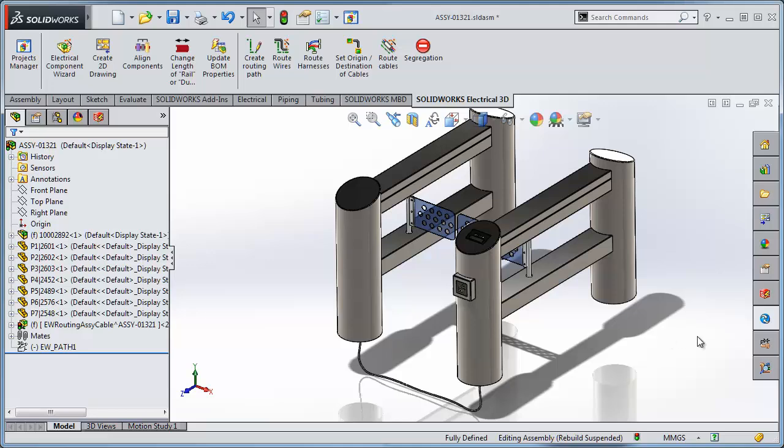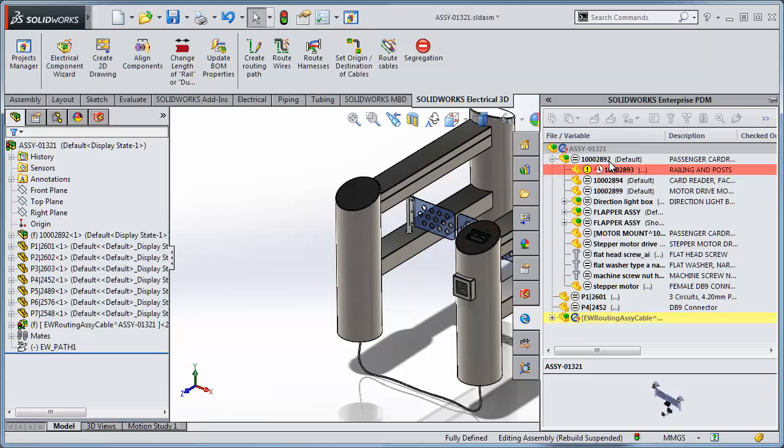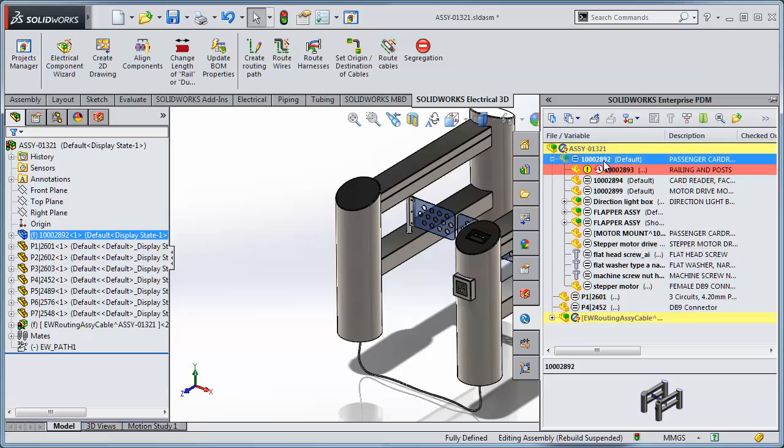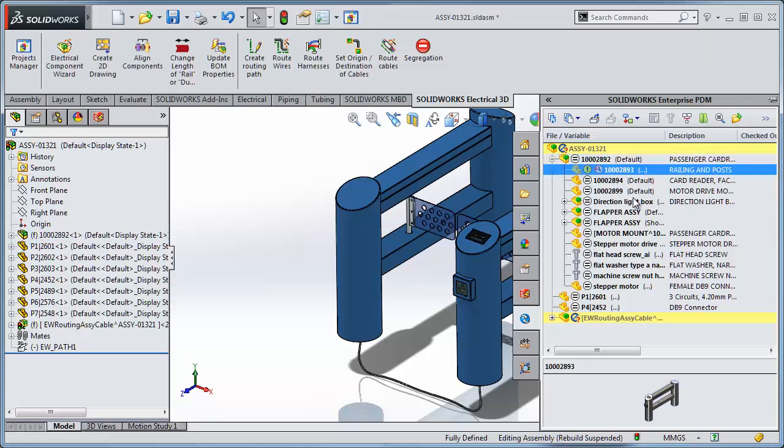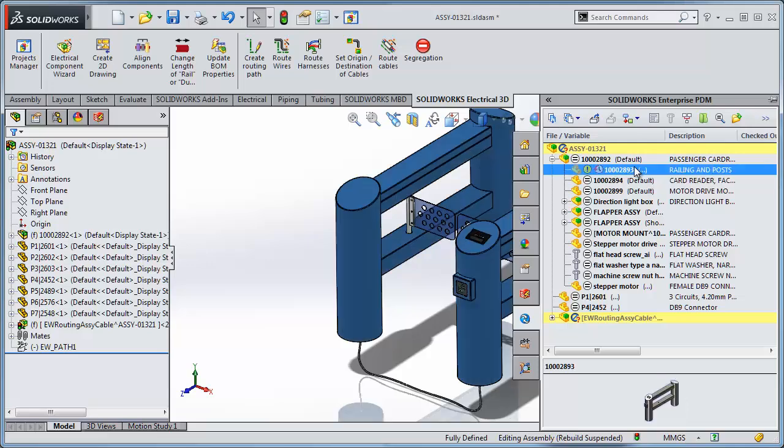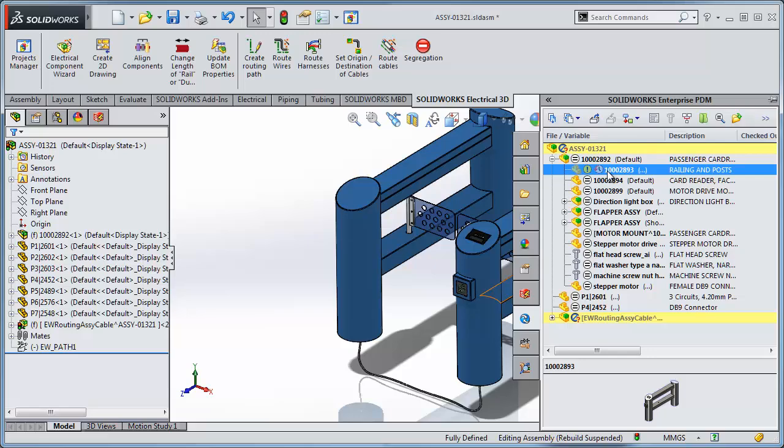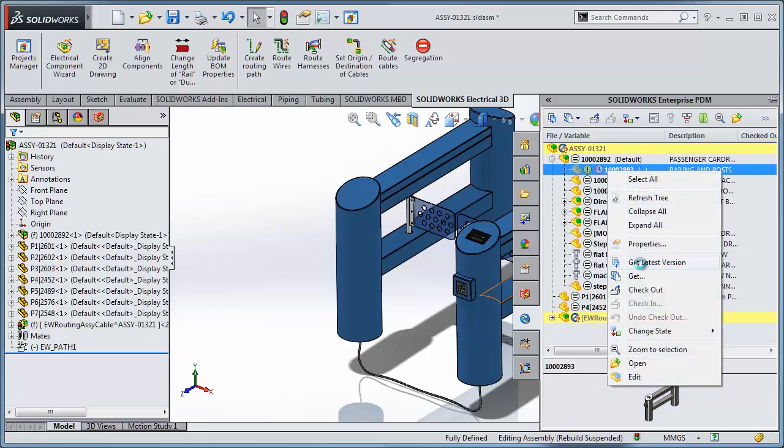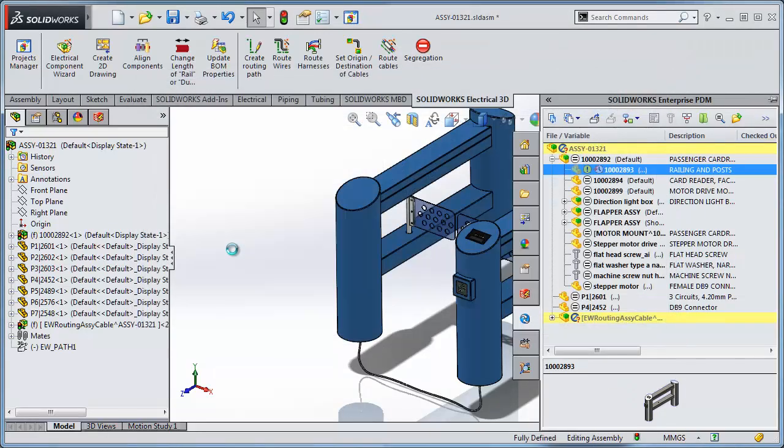Now if we take a quick look at the EPDM structure, our mechanical design is coming from EPDM, but one of the components, the railing and posts, has been changed by a user. We can see that our project is showing a file that's out of date. There's likely a newer version there. And there is a requirement to move the flapper gates back to get better access for a user coming into line here to get through the security gate. So I can simply use Enterprise PDM to get the latest version of that component to see the changes.